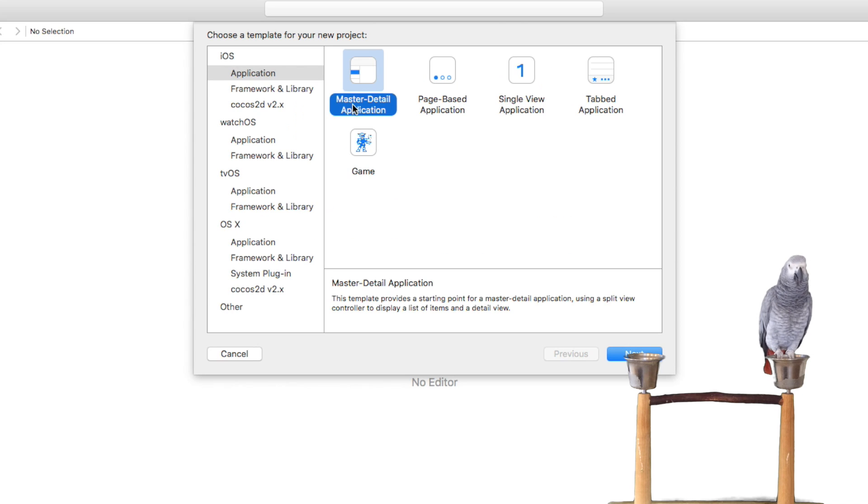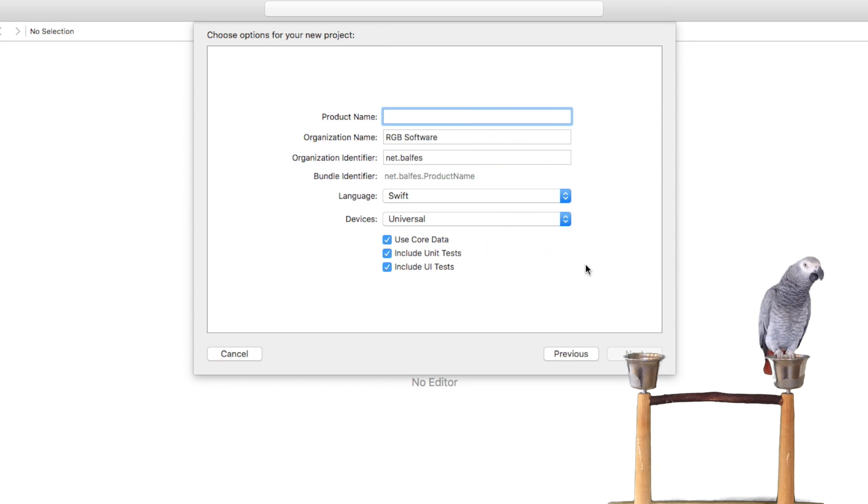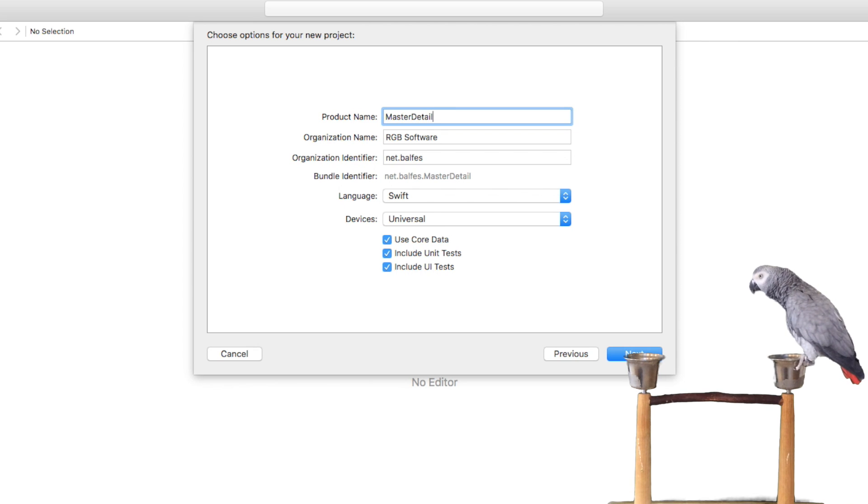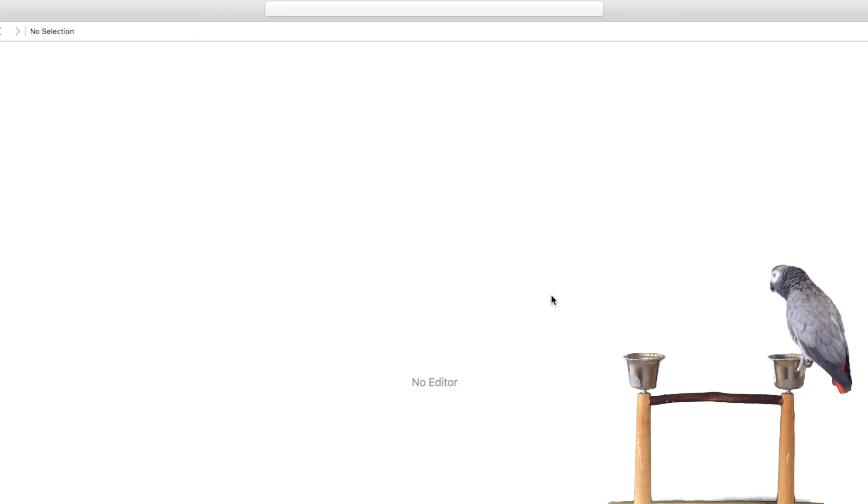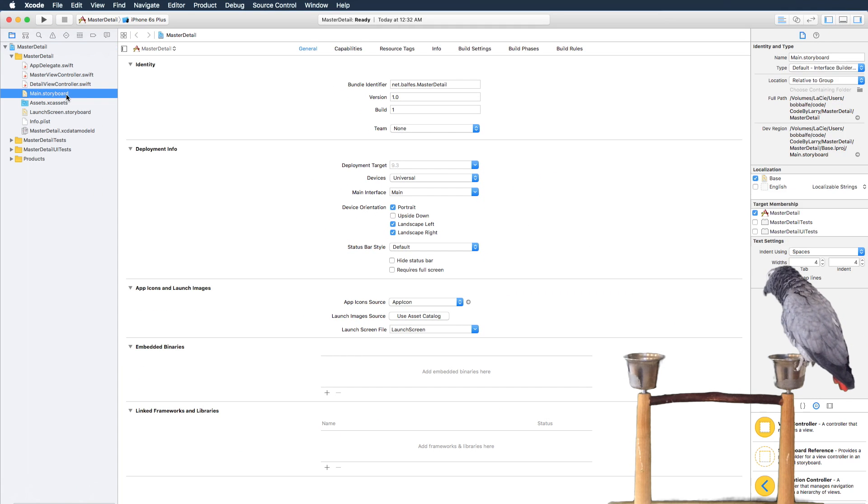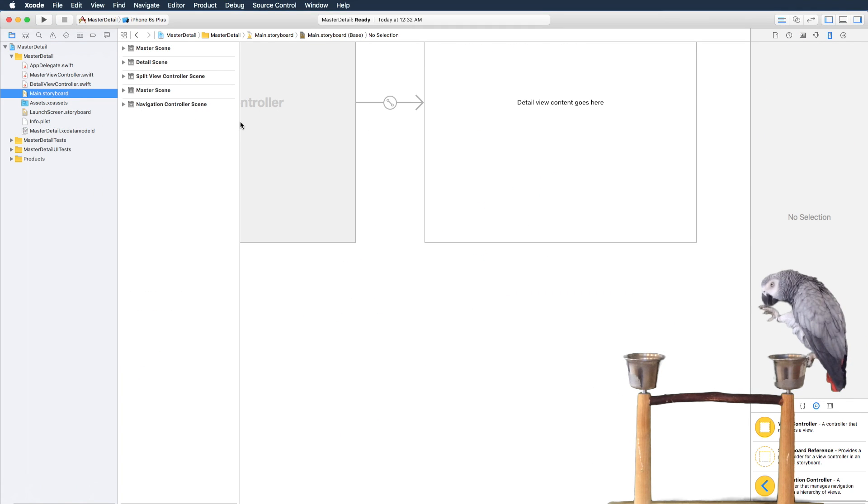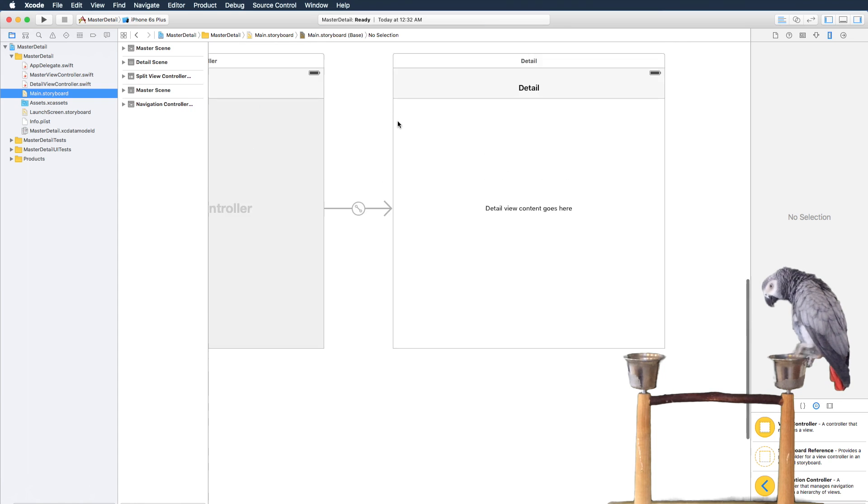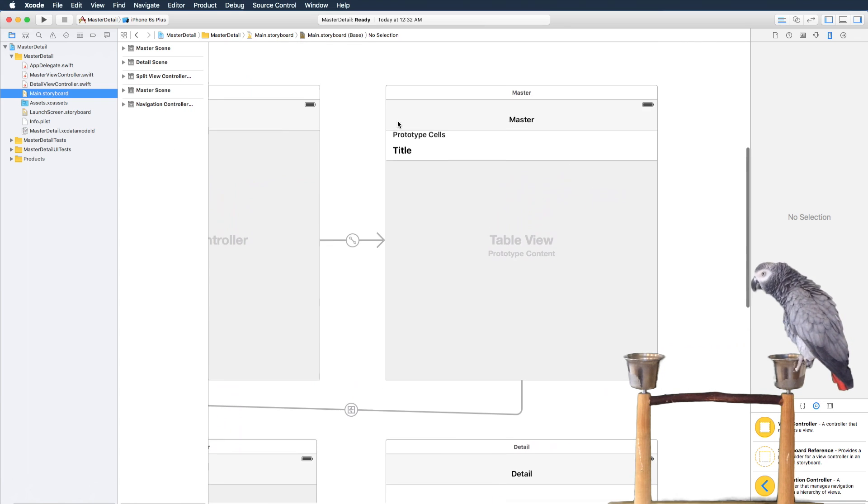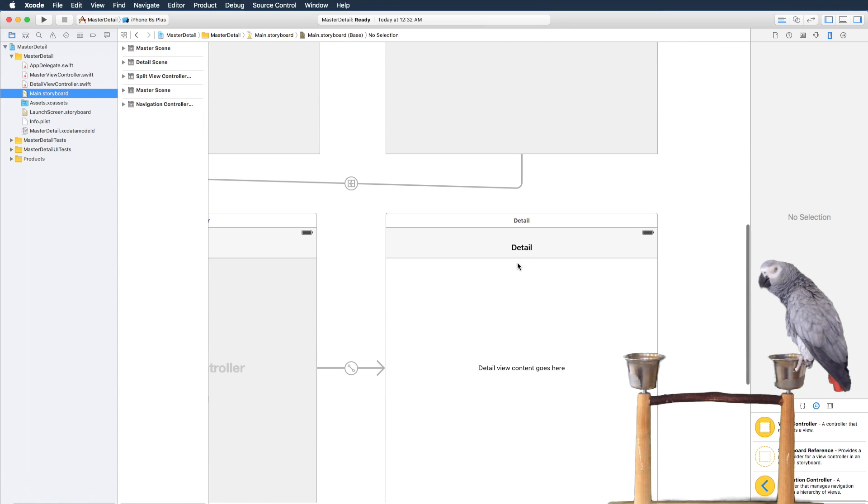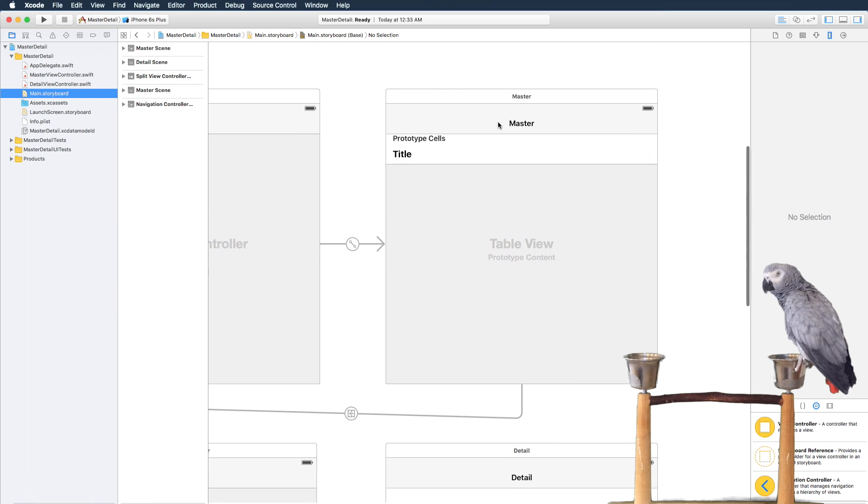Okay, so we'll start here with a master detail application and we'll just call it master detail. You can see we have a master and we have a detail, so what we're going to do here...